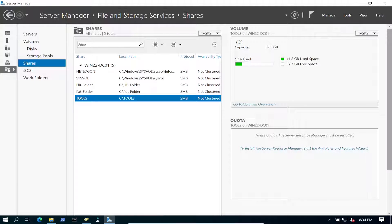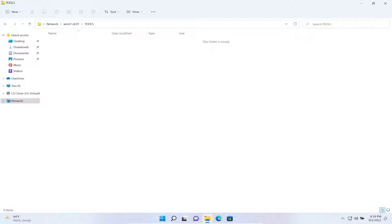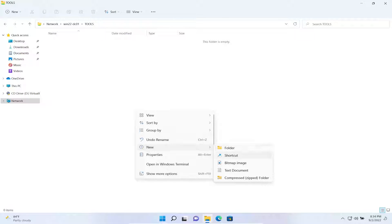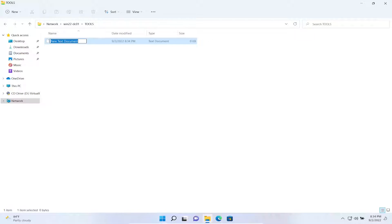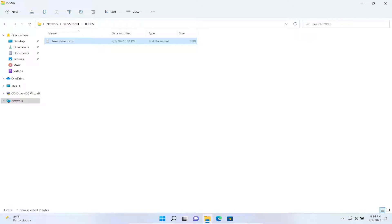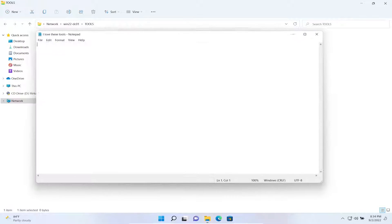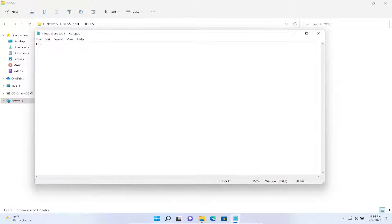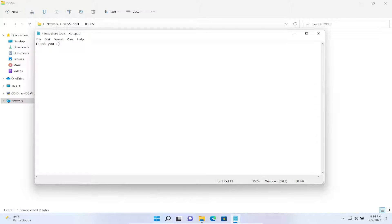Now, let's go back and see if we fix that problem. See if now she can create a file. Now, she's able to create a file on Tools. I love these tools. I can do a smiley face.